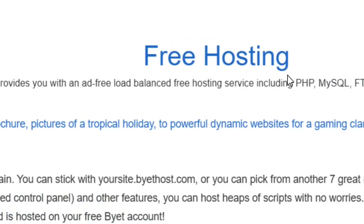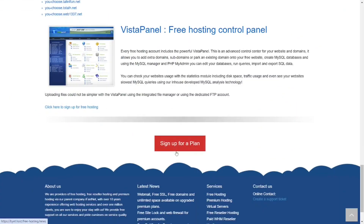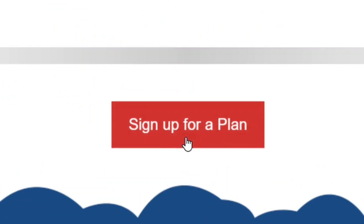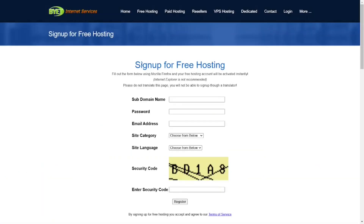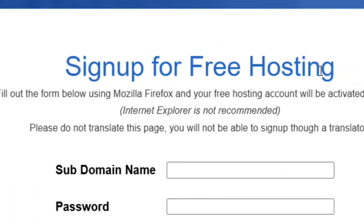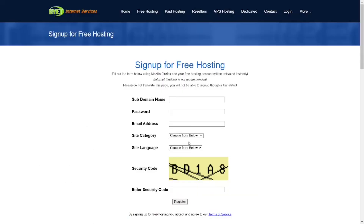When you click on it you can get free hosting. Scroll down to where it says 'sign up for a plan' and click on it. You can sign up for your free hosting plan — simply put in your subdomain name, the name you prefer, create a password, and put in your email address.